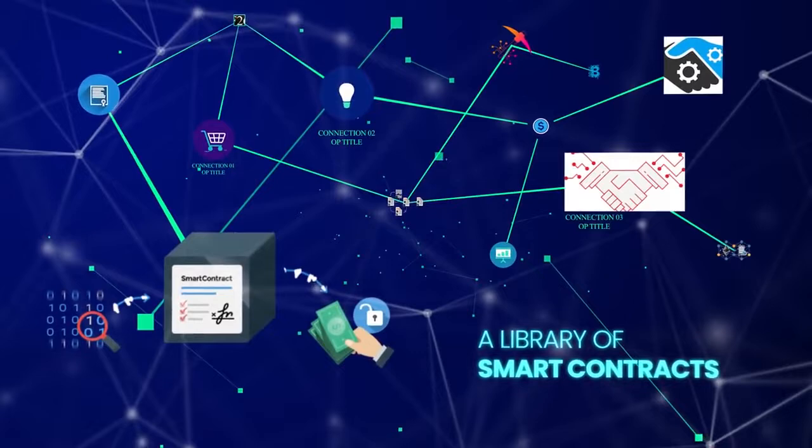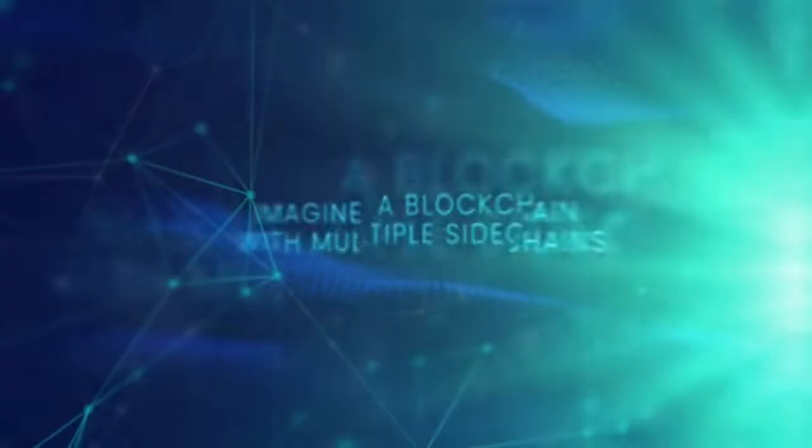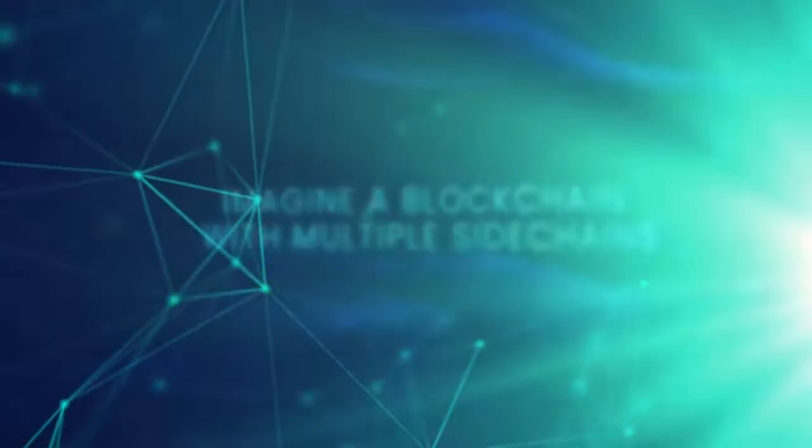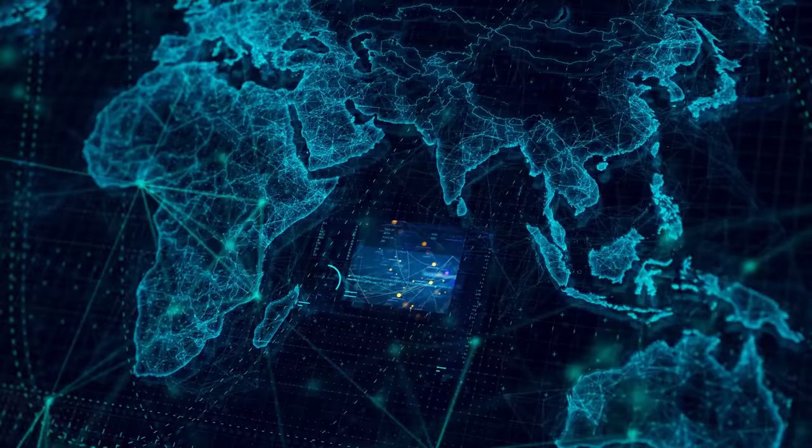Imagine a blockchain with multiple sidechains. Each sidechain can serve a different purpose.